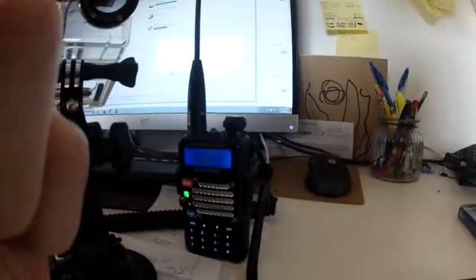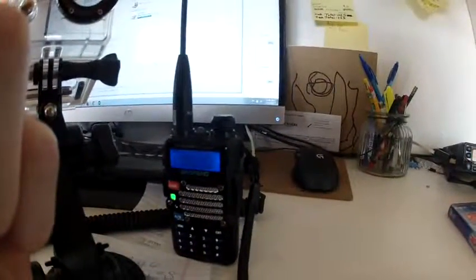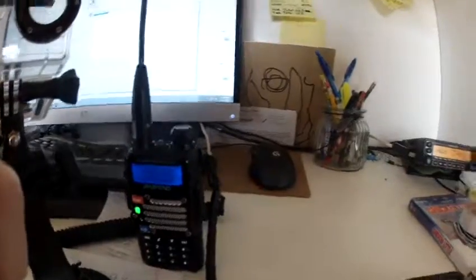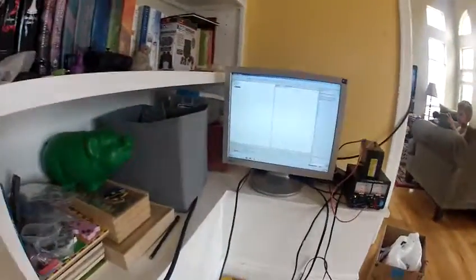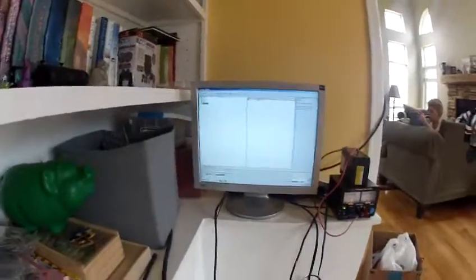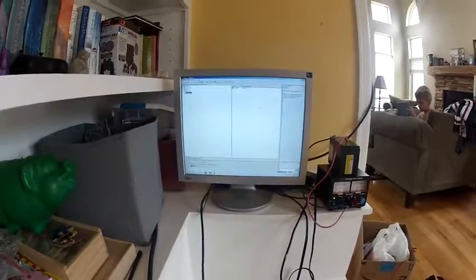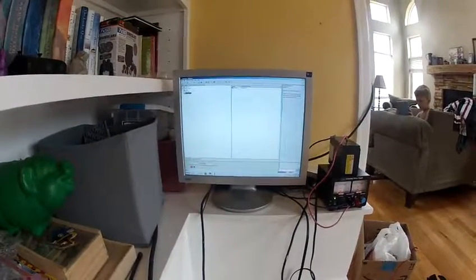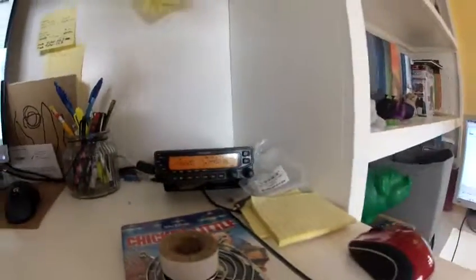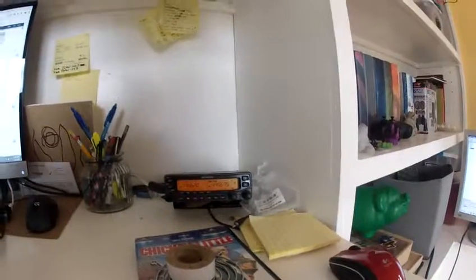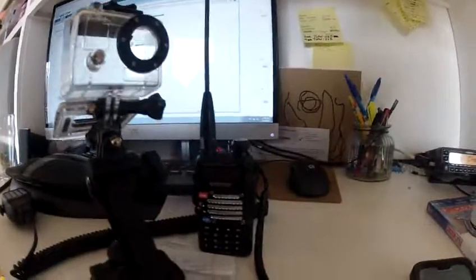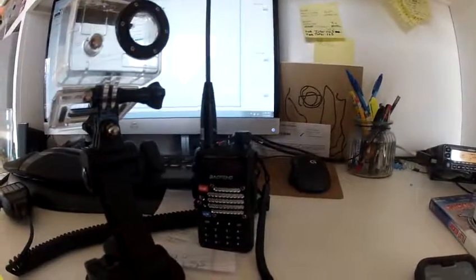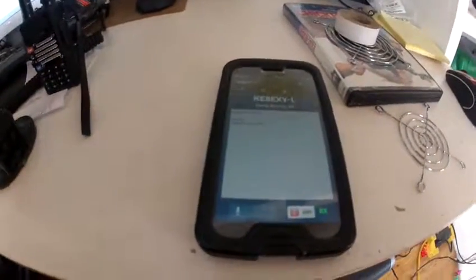'KE8EXY testing' works fine, but the Echolink node gets stuck in transmit mode. It does not come through the TMV71A, it does not come through the handheld, and it does come through the cell phone.